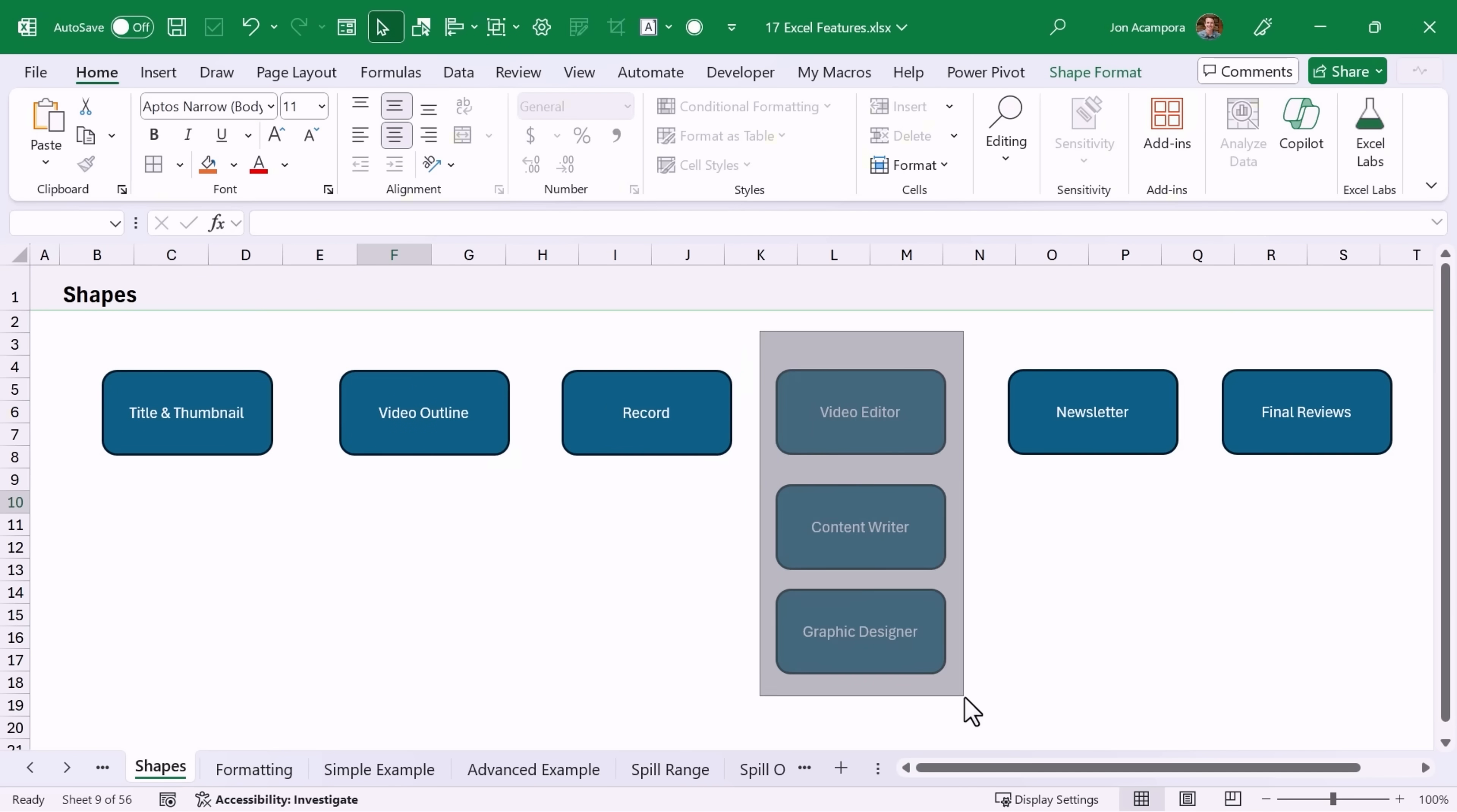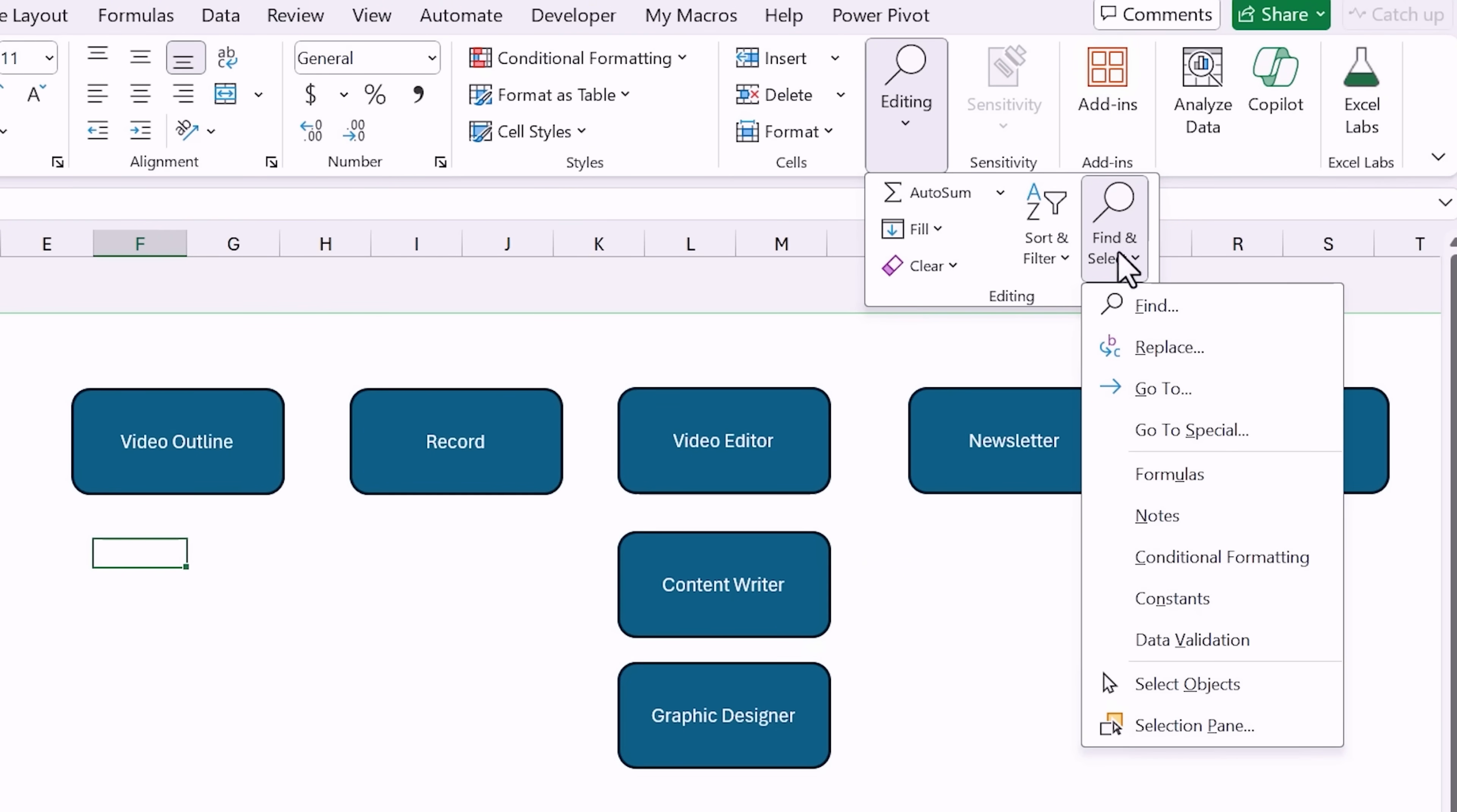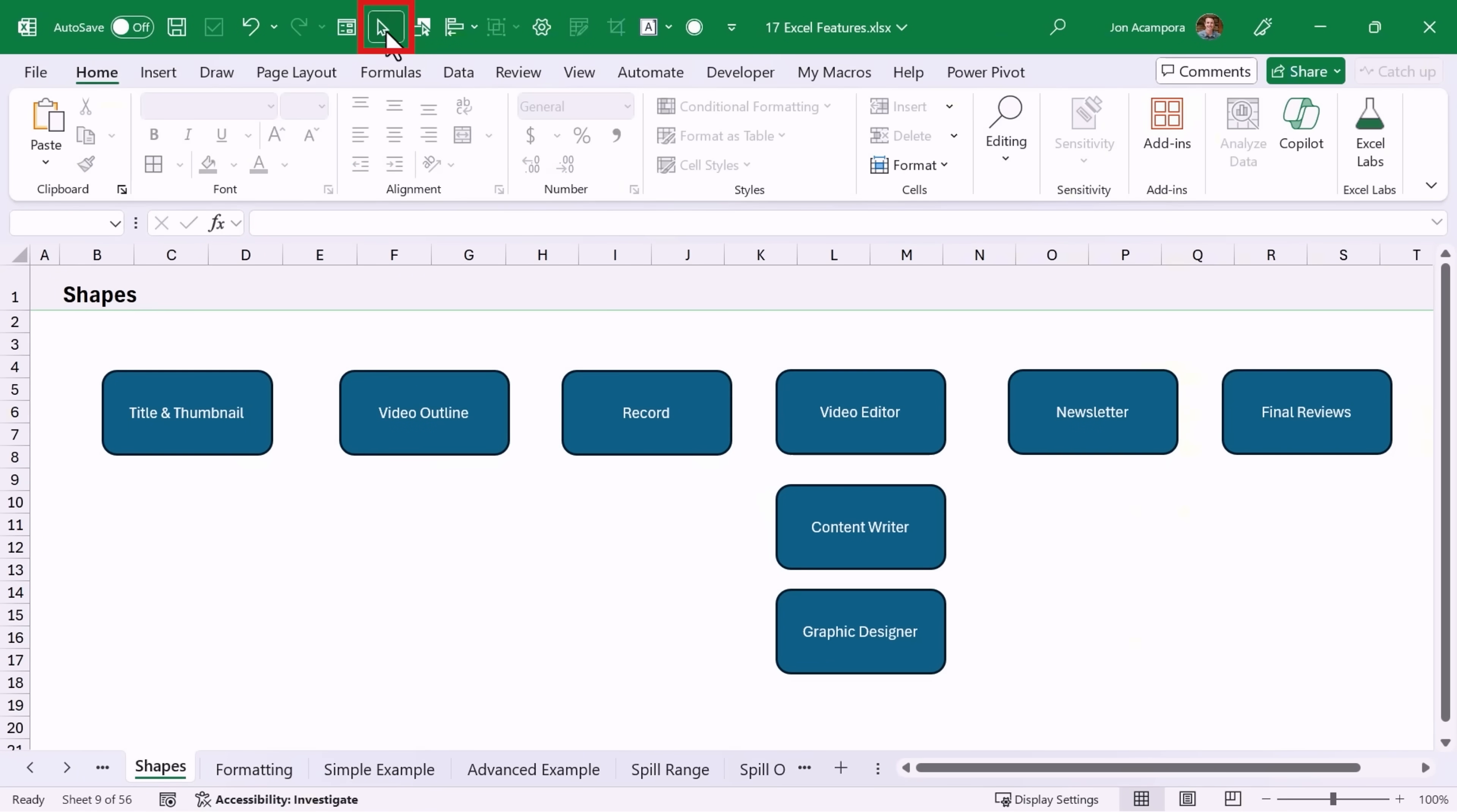It makes it much easier to select multiple shapes. Now when you're in this mode you won't be able to select cells. You need to press the escape key or go back and press this button again to escape out of the select objects mode to then select cells. And I like this one so much that I actually put it on my quick access toolbar. You can just right click, add to quick access toolbar, and then I can toggle this mode anytime right here.